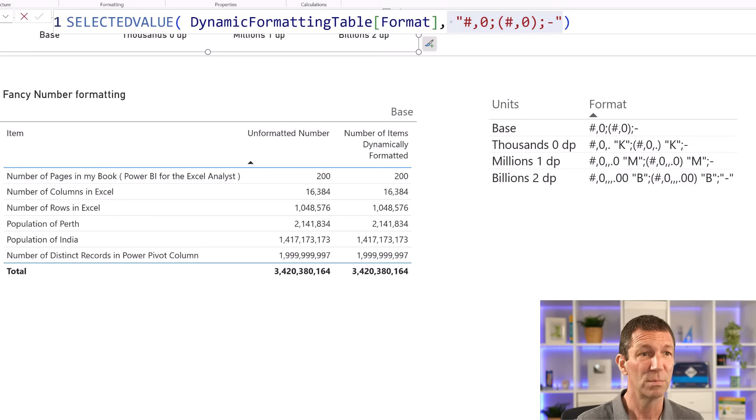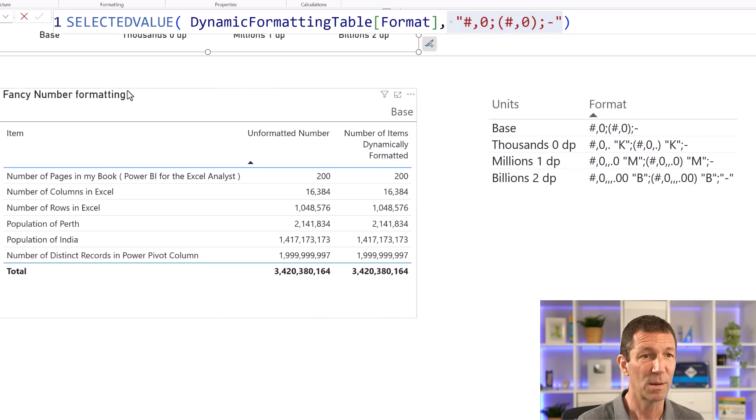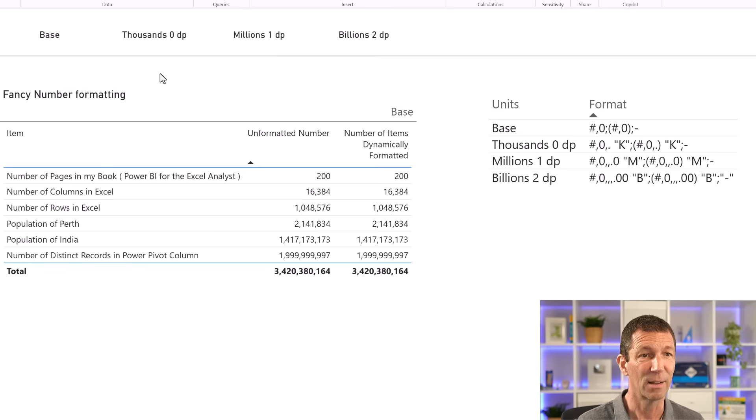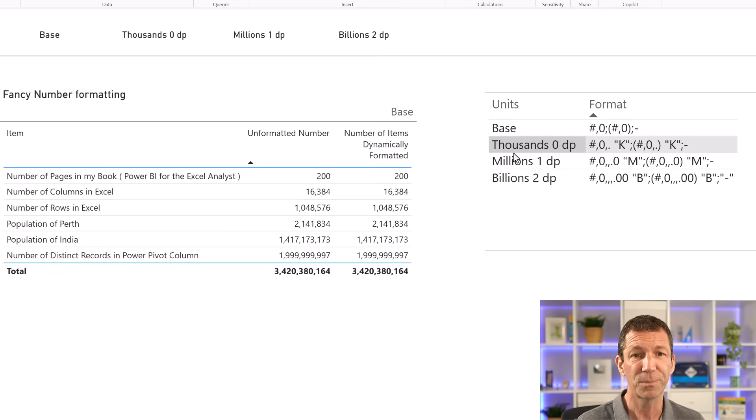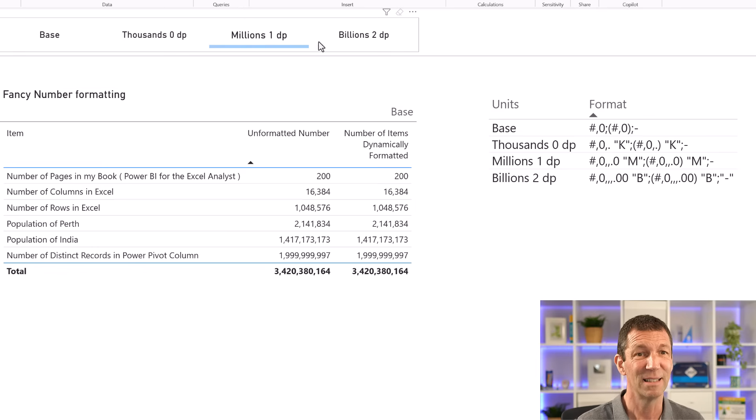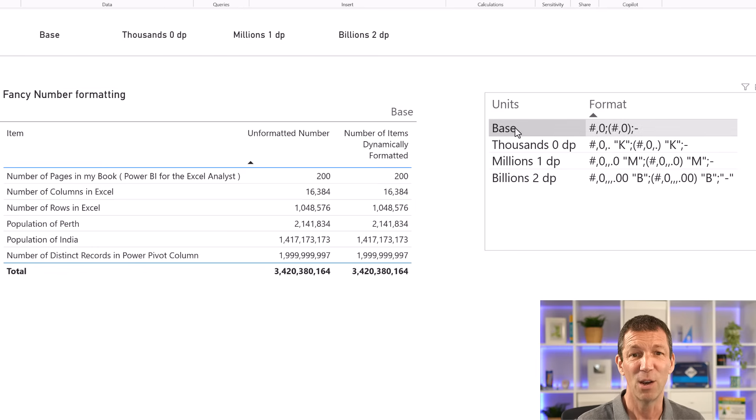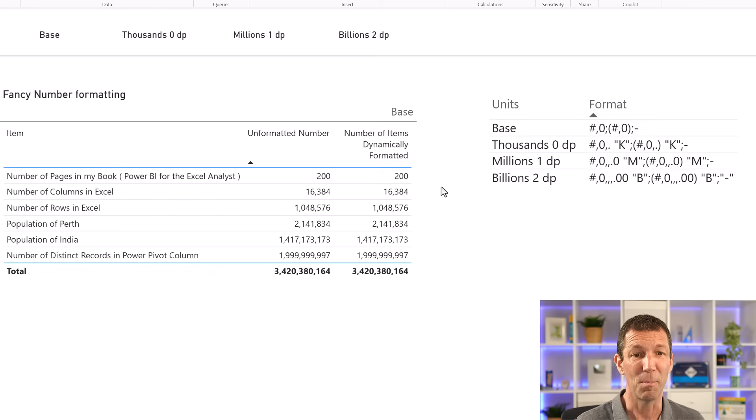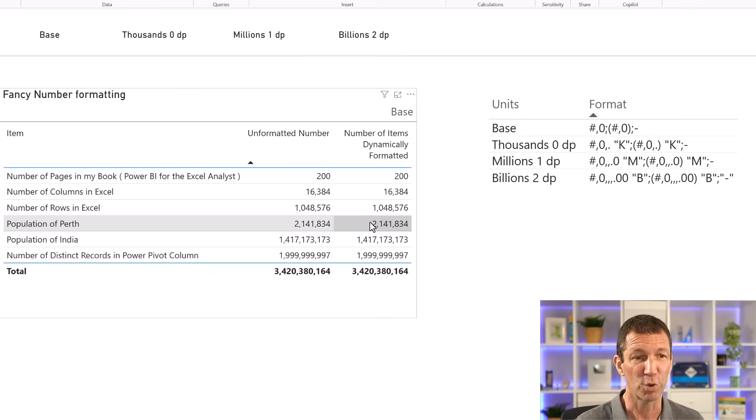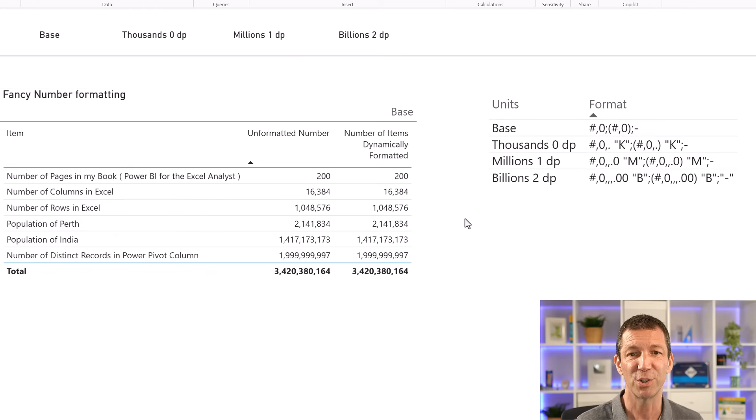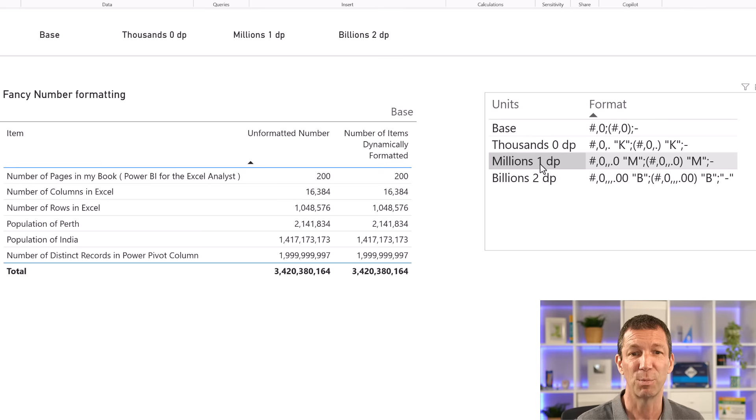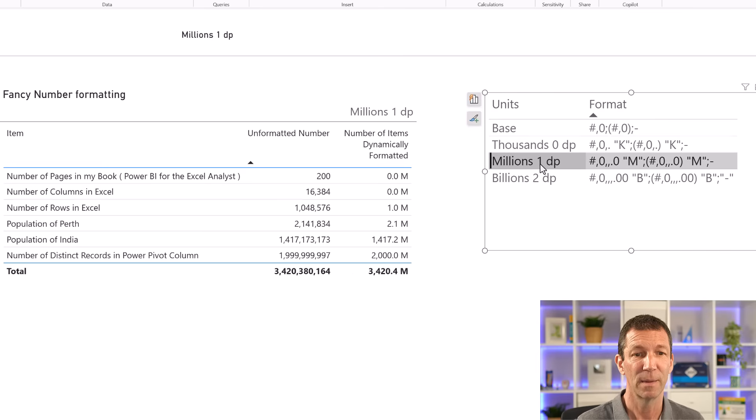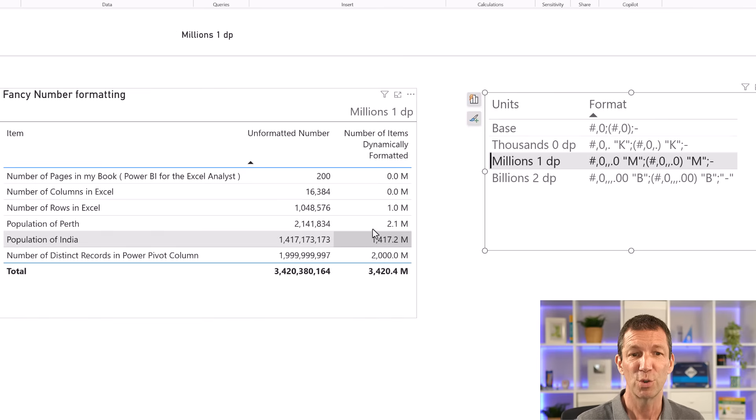Check this out. If I just move that little thing out the way, whether I click on the slicer, or I just click on one of these rows. So let's say I want millions, so I've got 2.1 million is the population of Perth. I want to show that to one decimal point. 2.1 million.